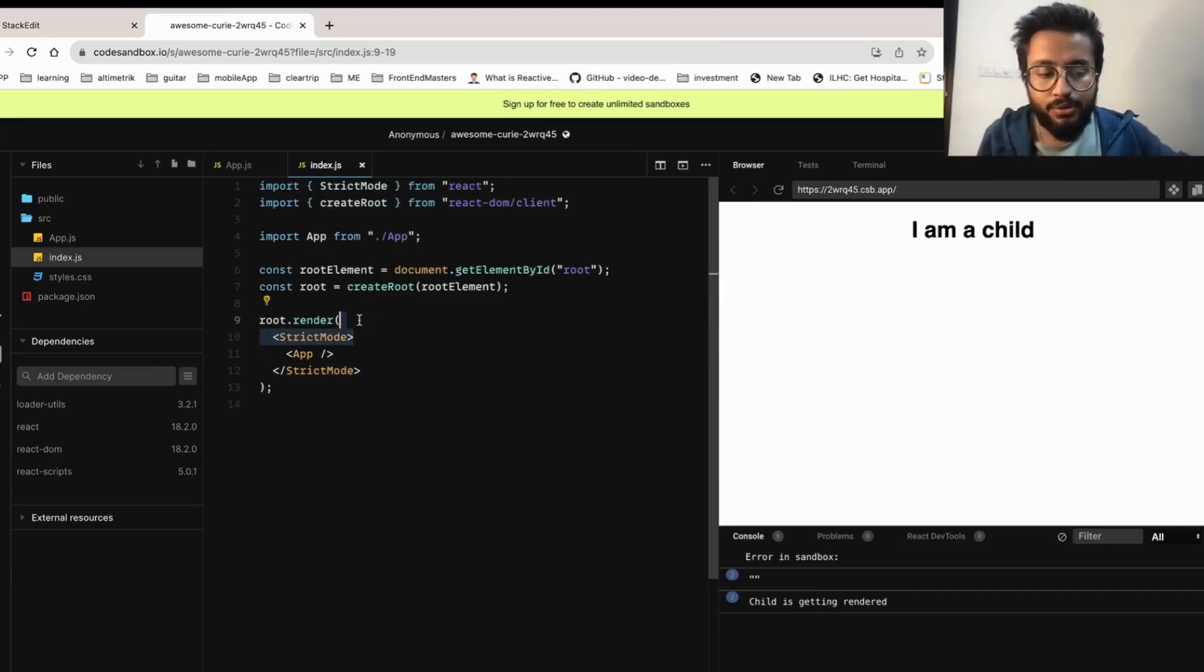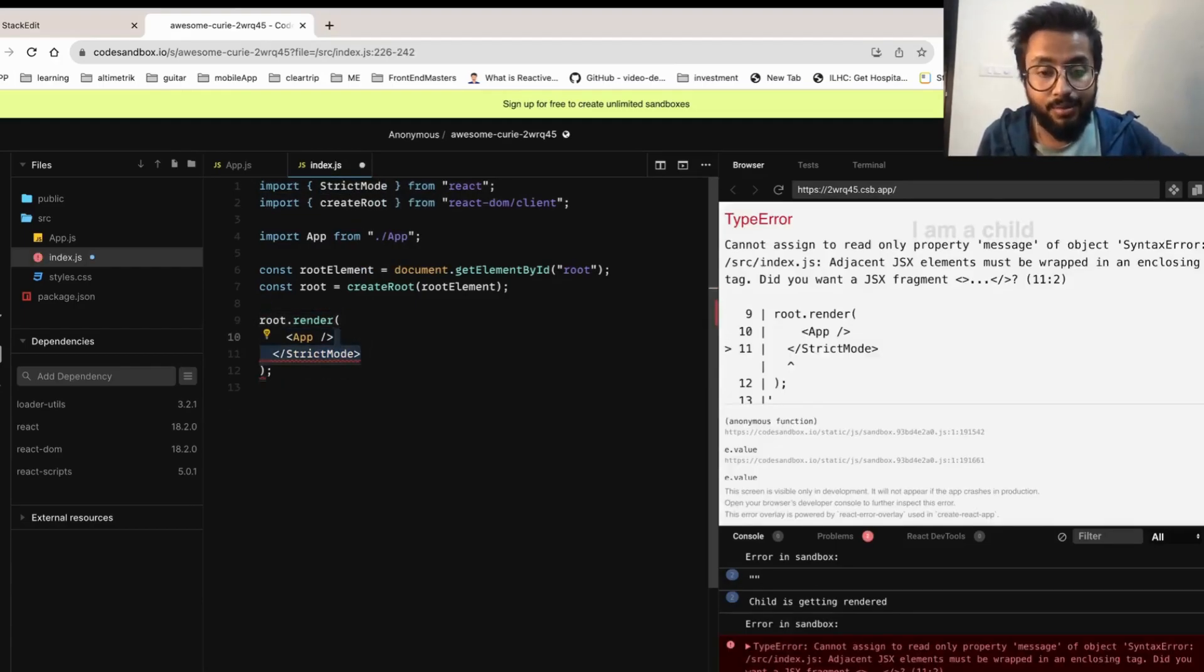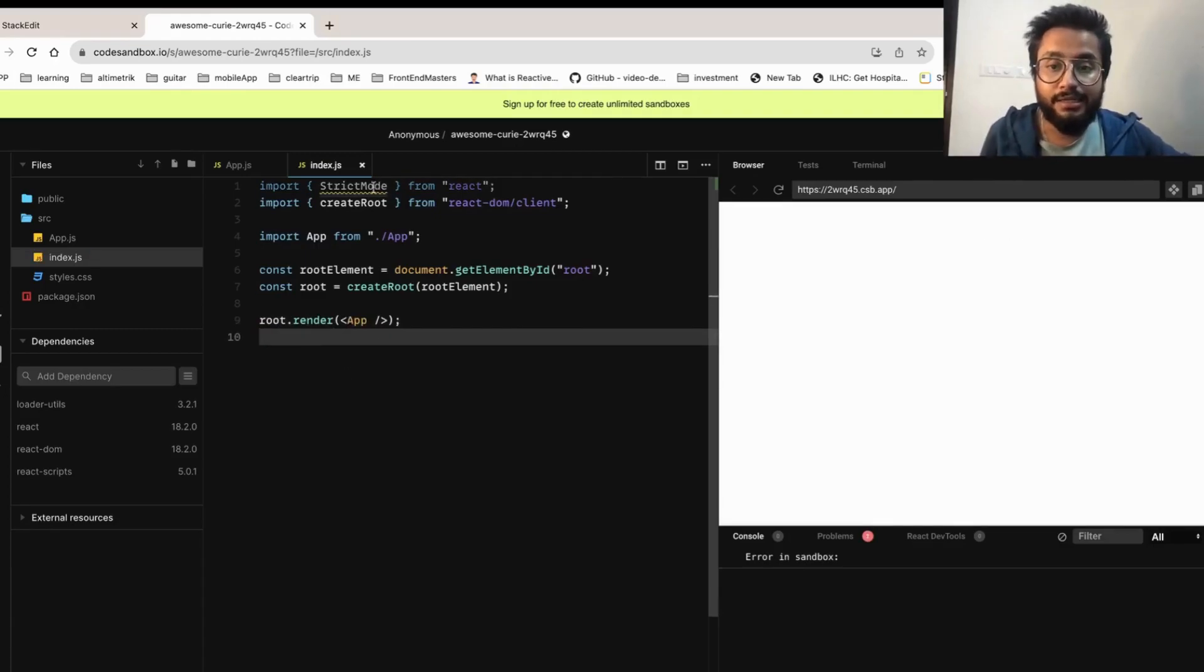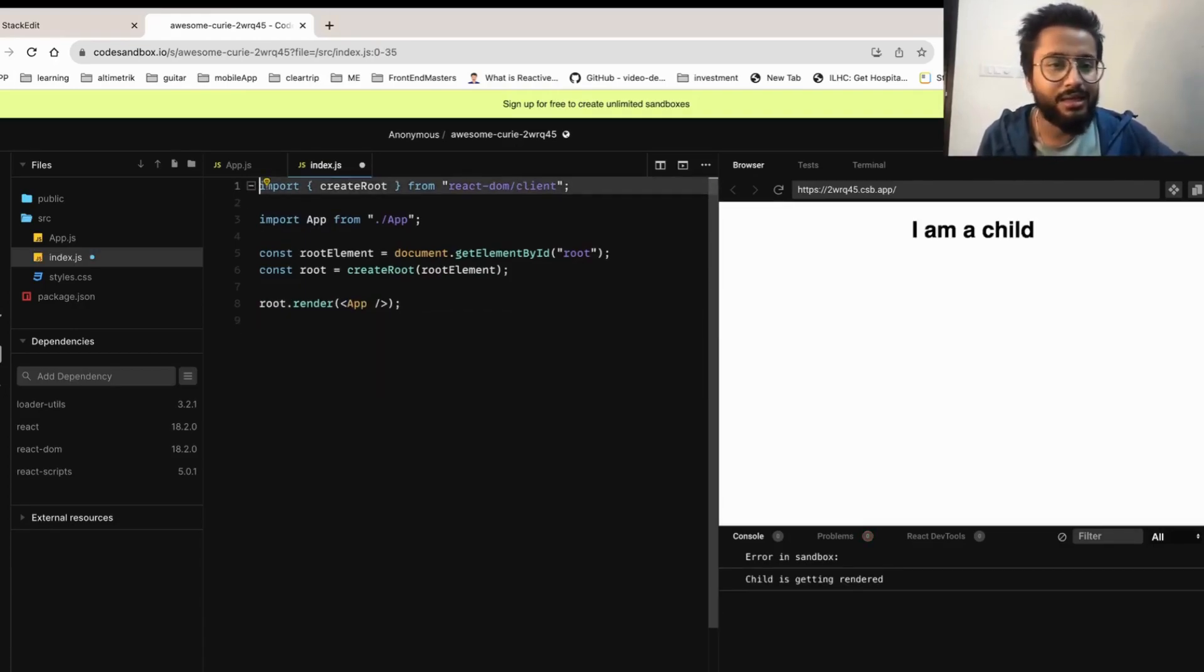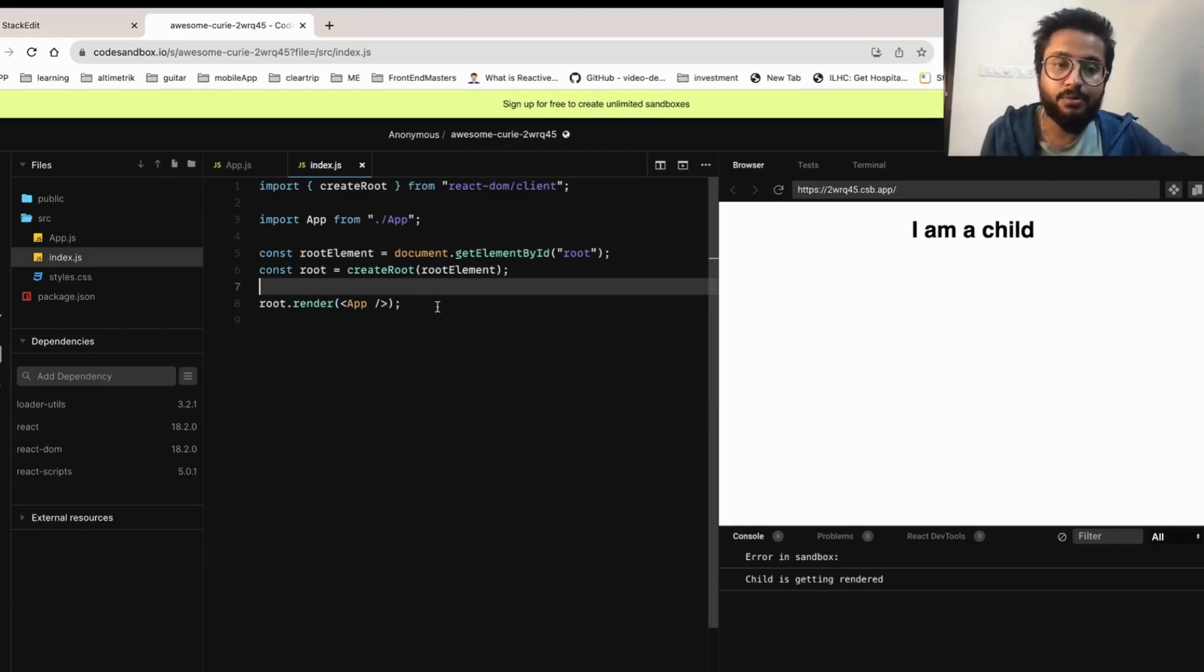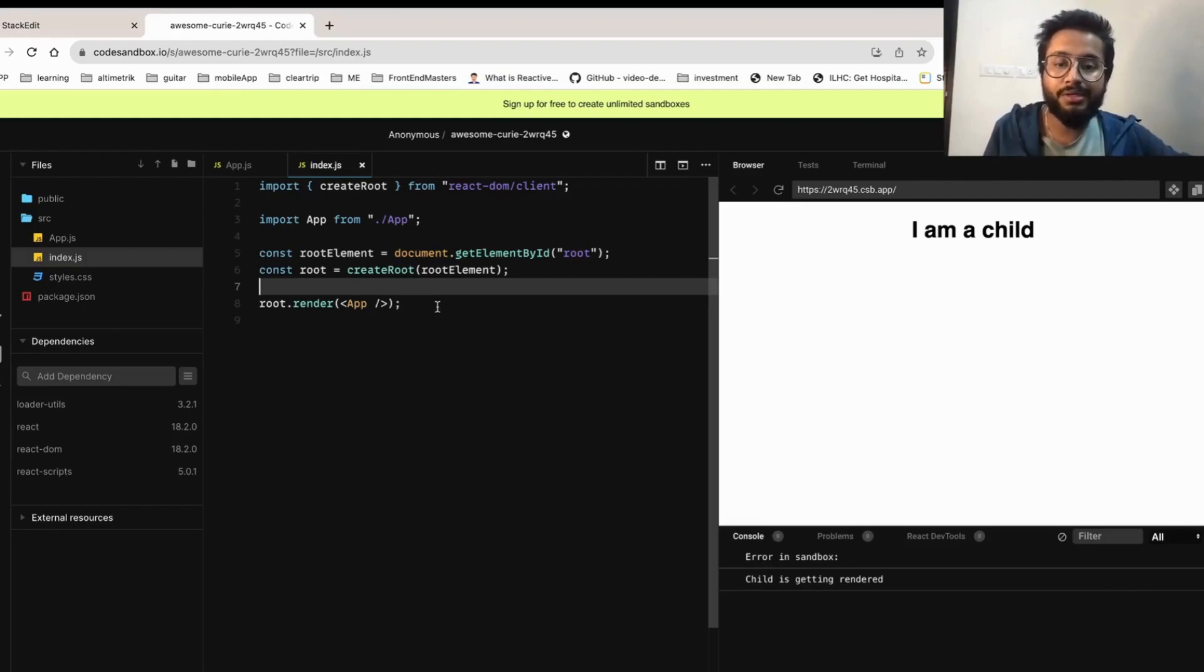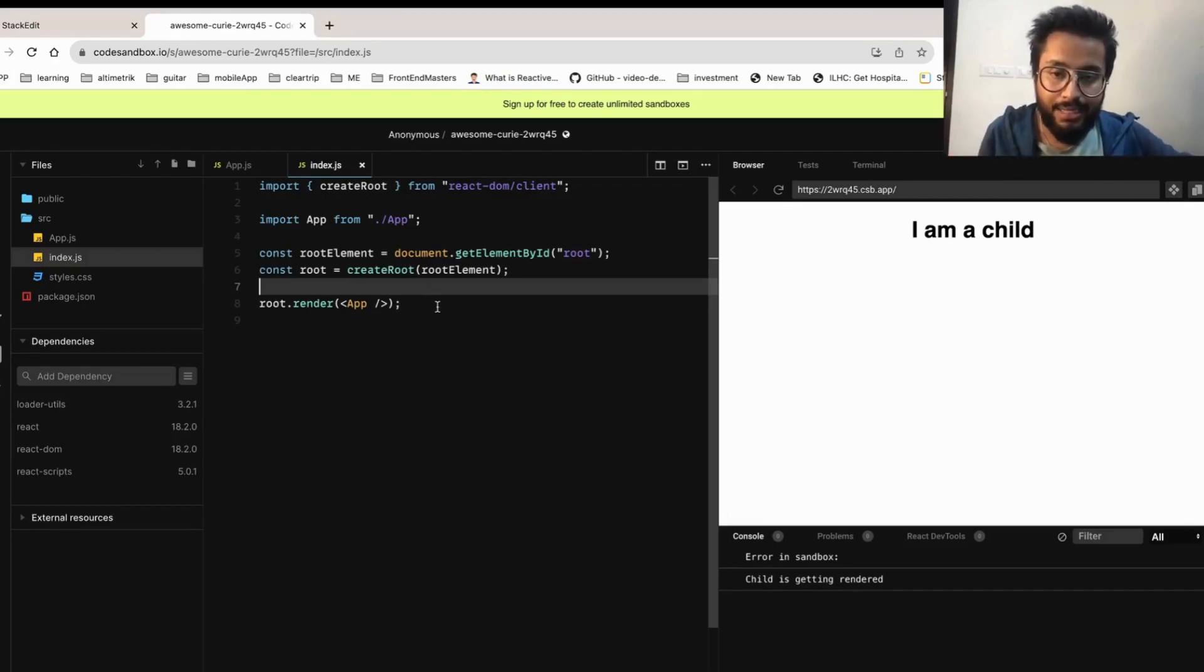Strict mode, as I've explained in my React interview preparation guide in my GitHub repo—the link I've provided in the description—is a default development feature provided by React in which it re-renders and does couple of other things to make sure that there are no unintended behaviors happening in your React component.